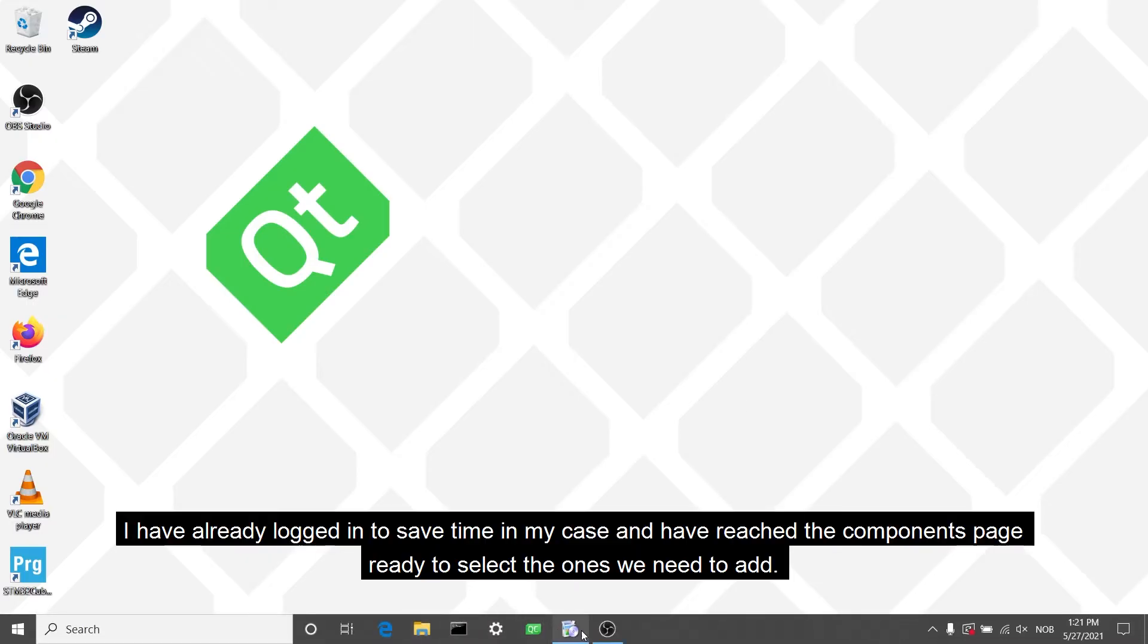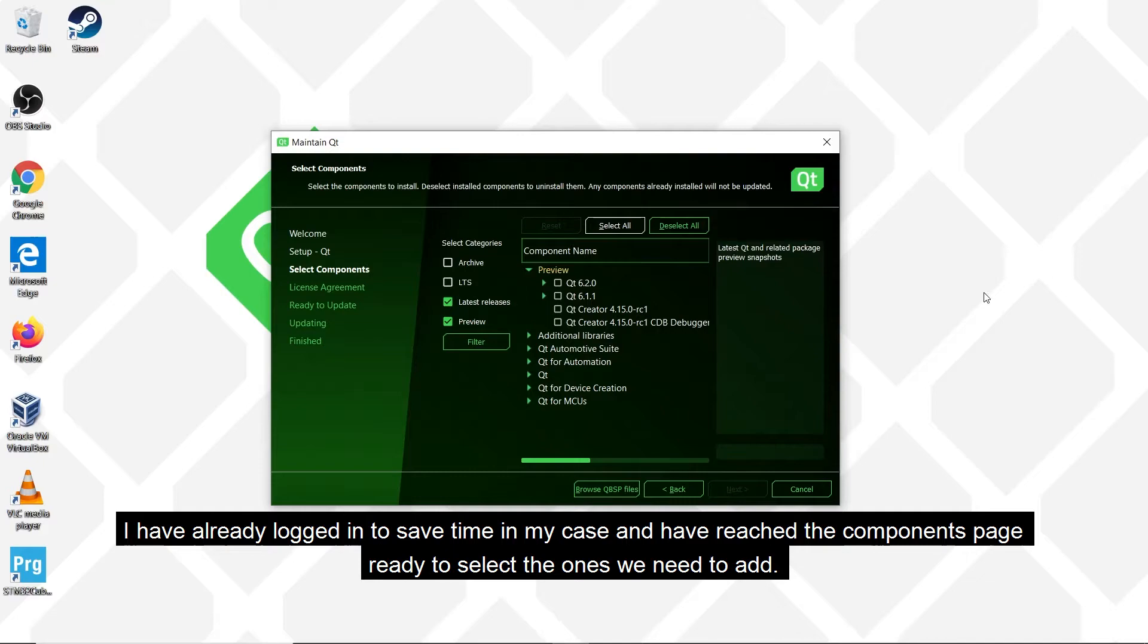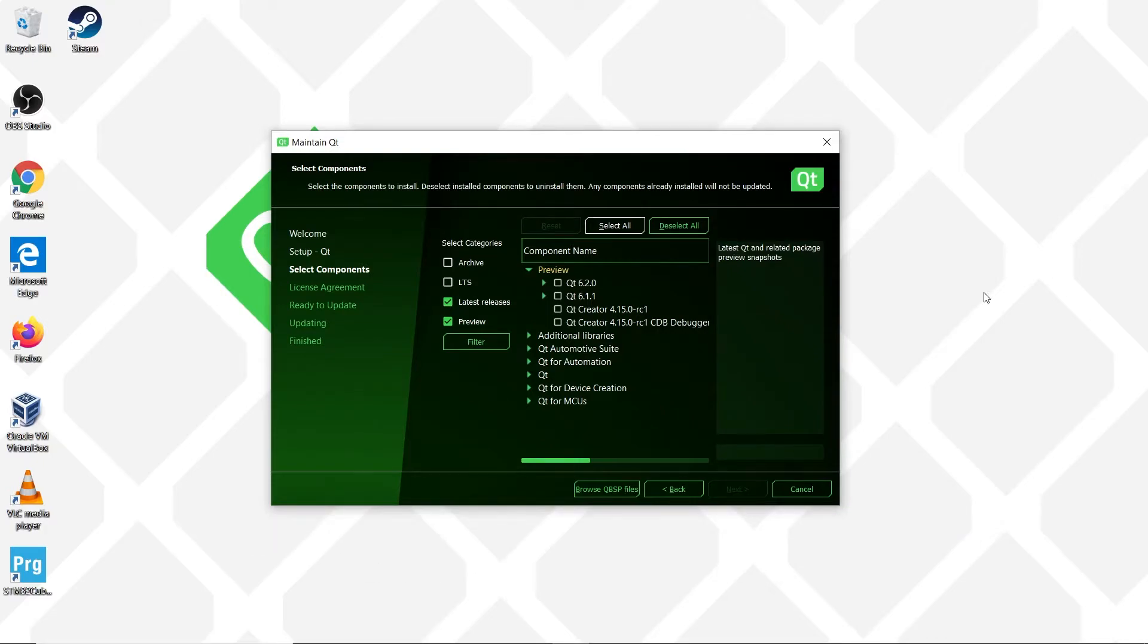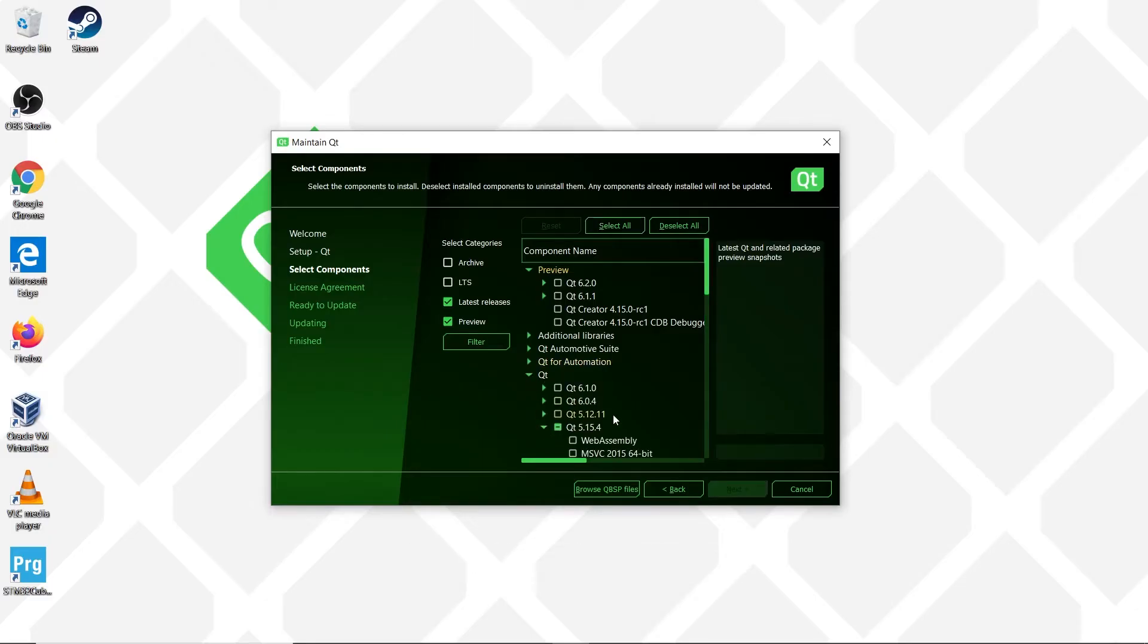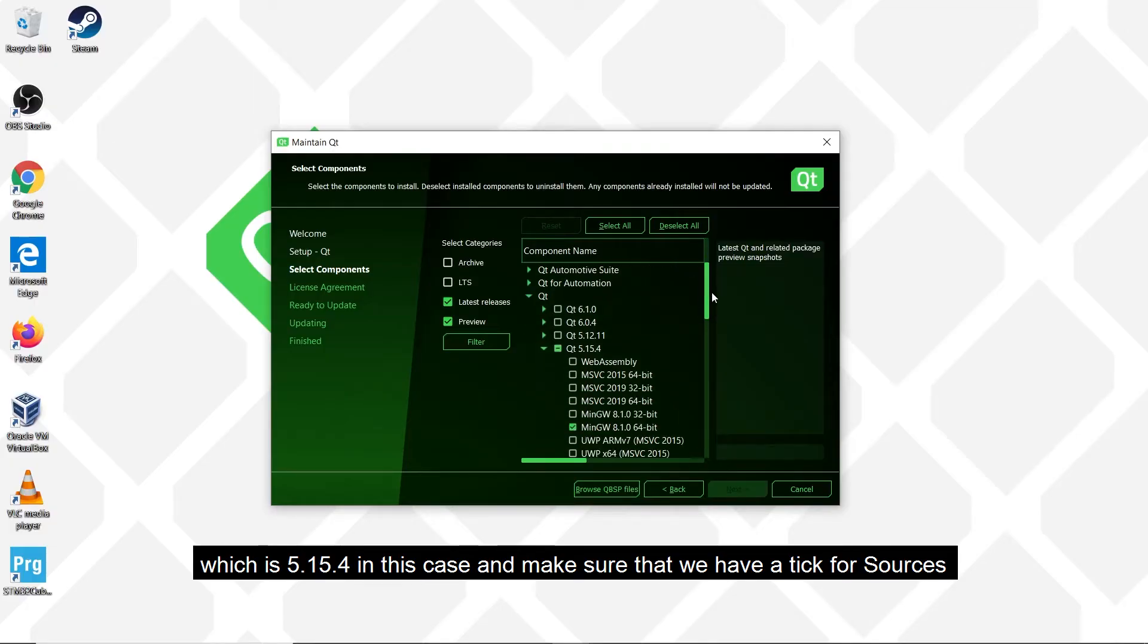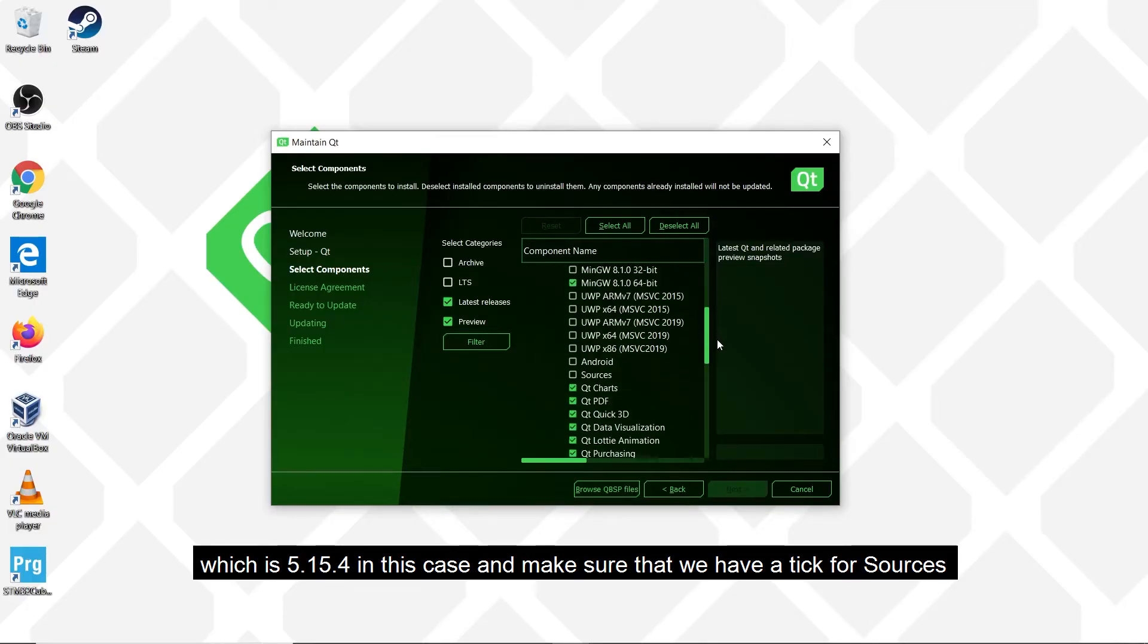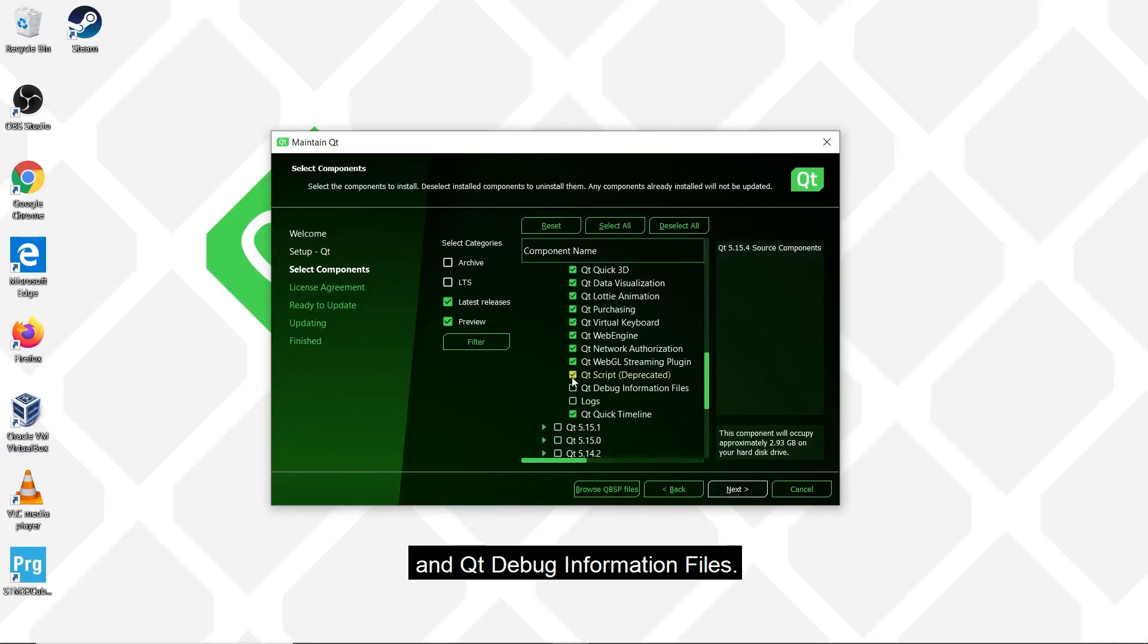I have already logged in to save time and have reached the components page ready to select the ones we need to add. So we expand our version of Qt which is 5.15.4 in this case and make sure that we have a tick for Qt sources and Qt debug information files.